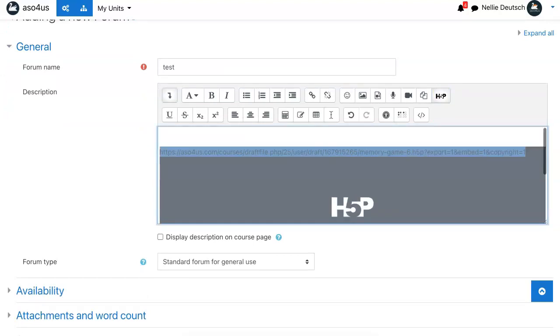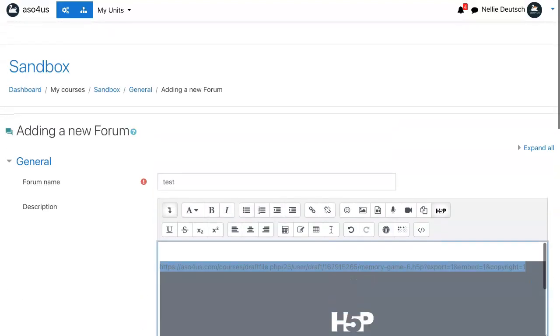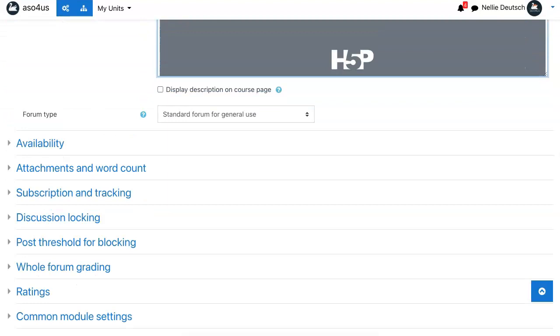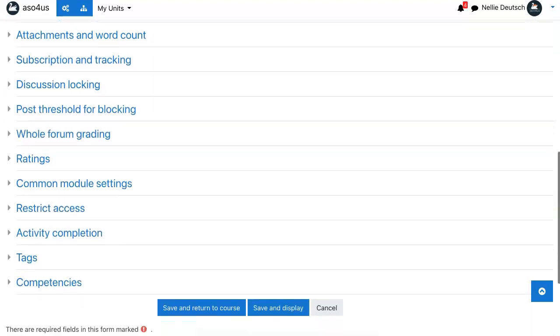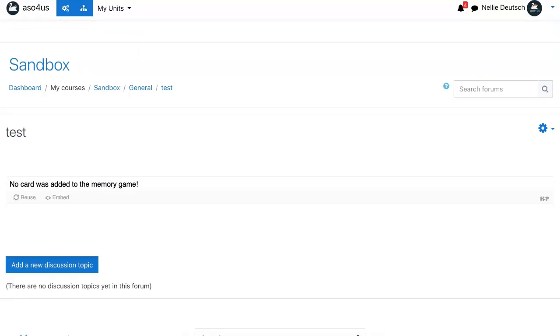Whatever I added. Next, I'm going to display the description if that's what I want to do and then save and display. Now notice this is the card memory game, so I didn't do very much.